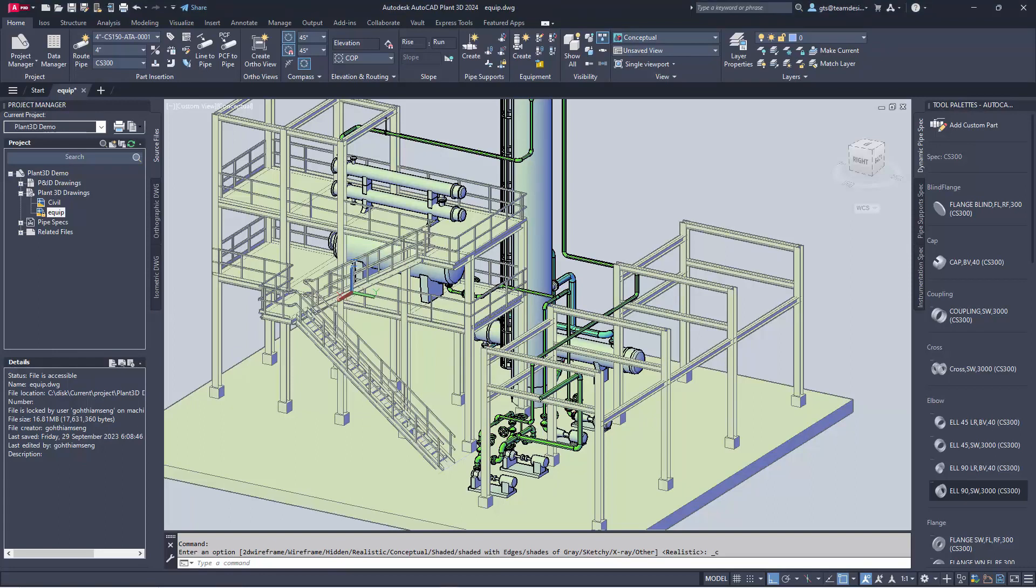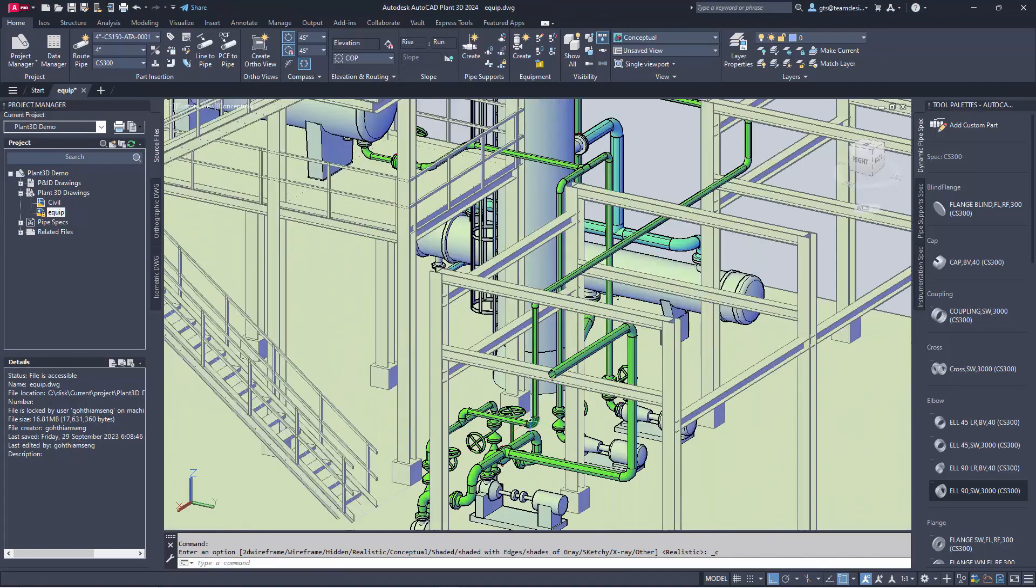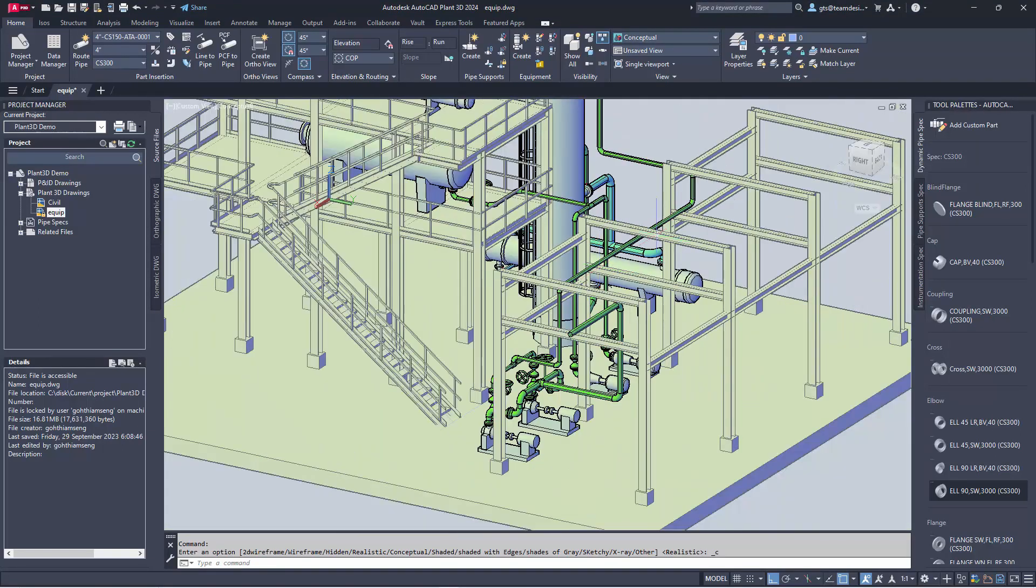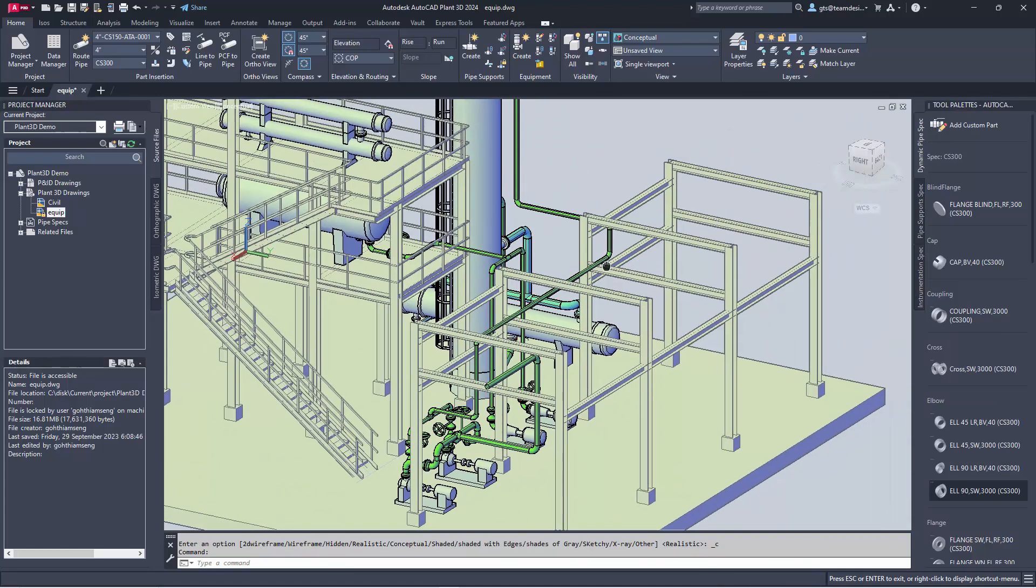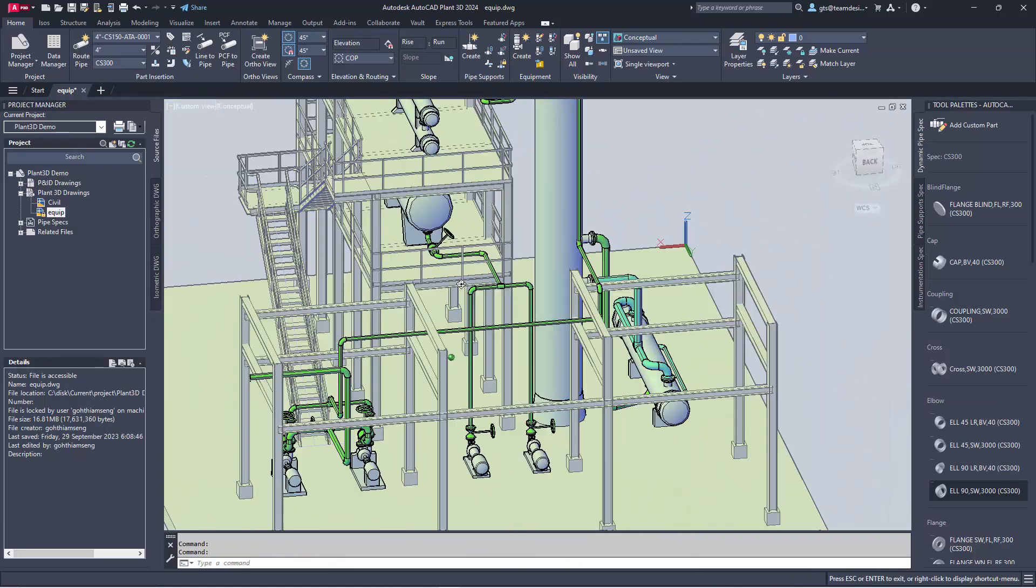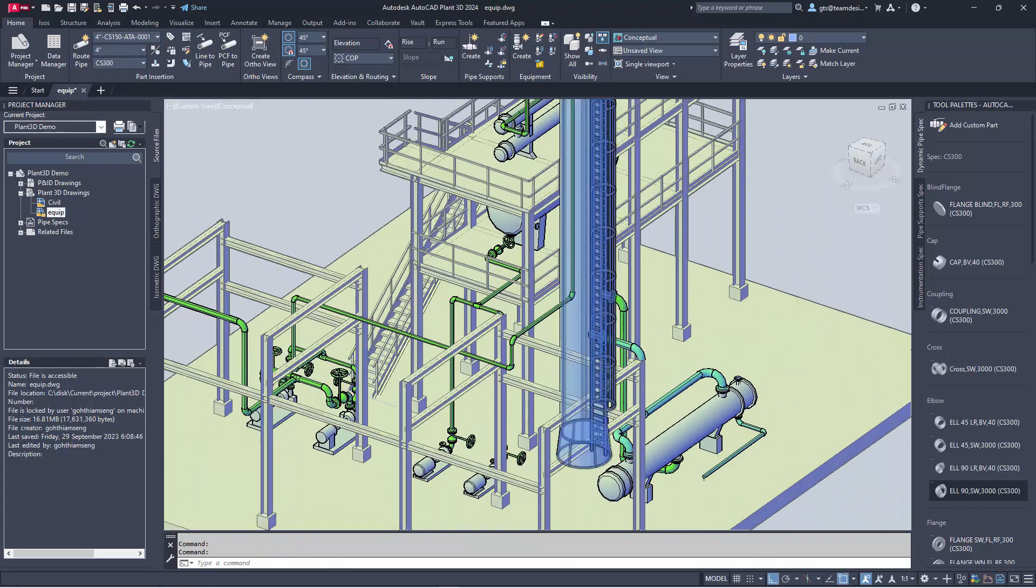Hello, I'm Thiam Seng. Welcome to another Blunt 3D tutorial. In this tutorial, I'm going to show you how I route the pipe along two pipe racks.